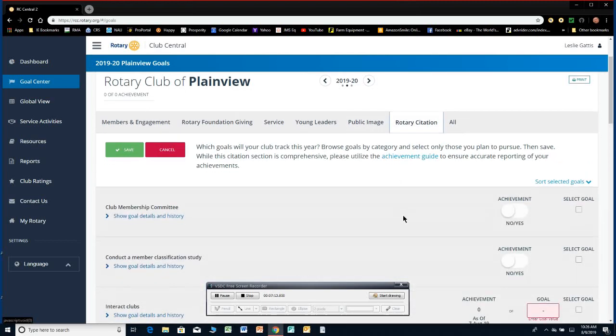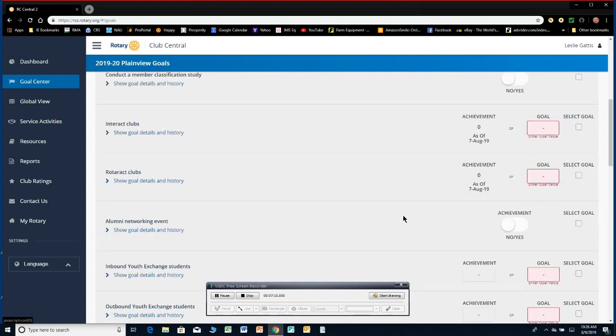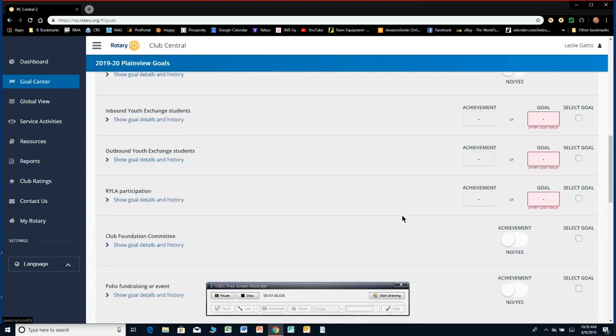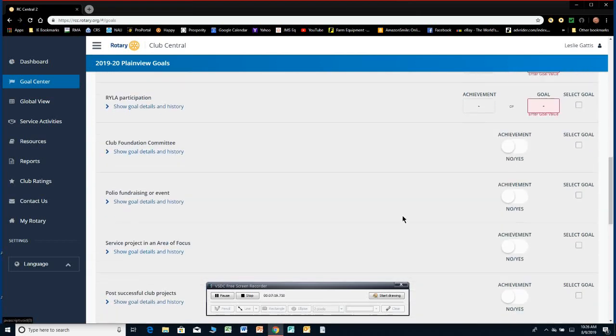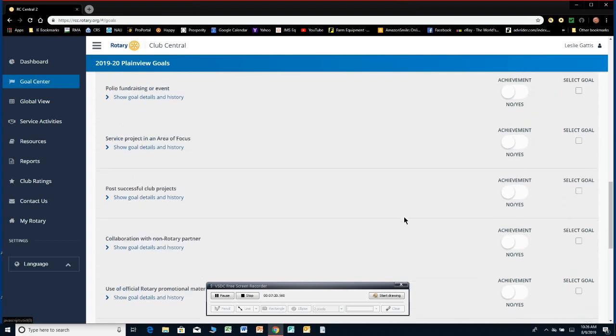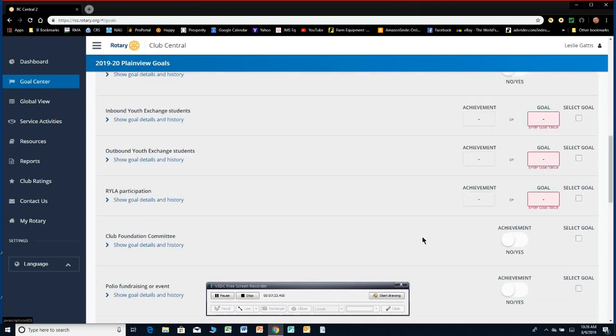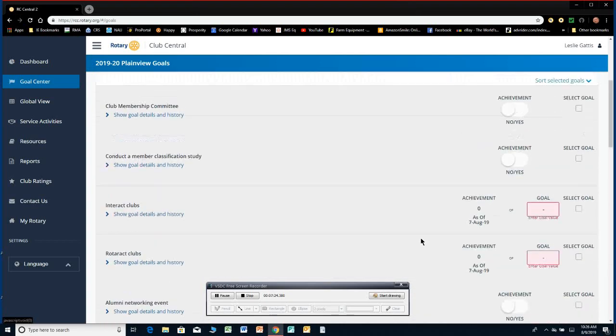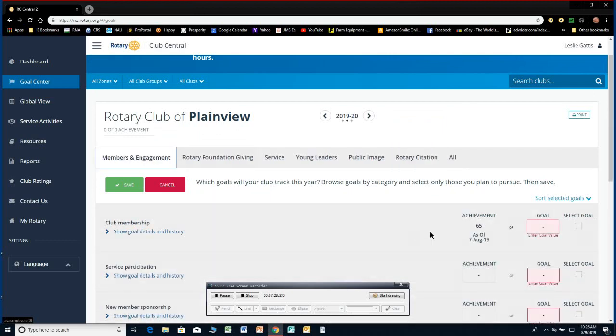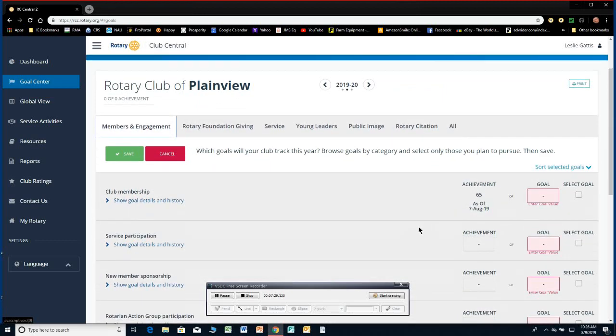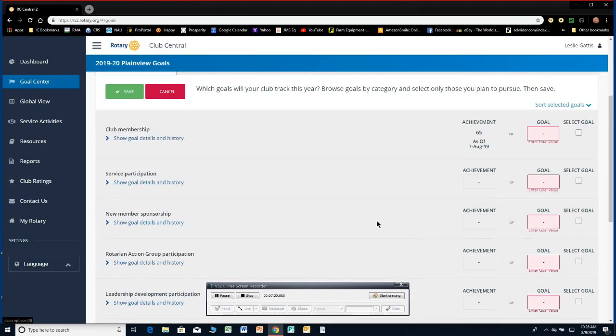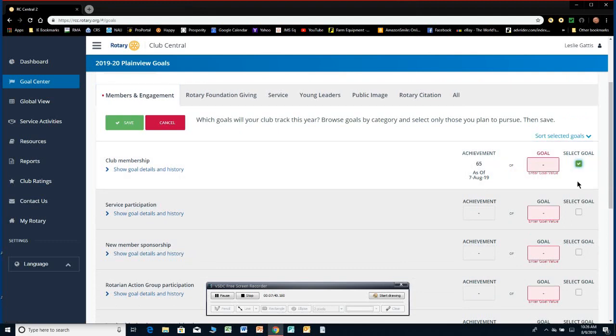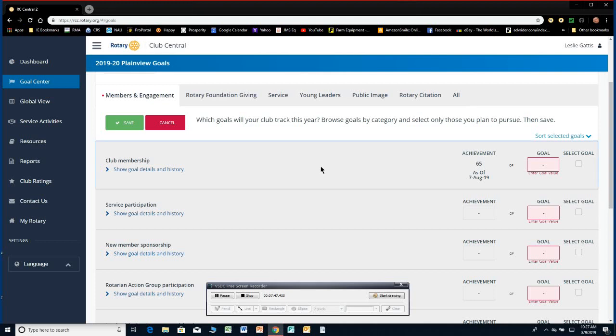Anyway, so we'll go back here to member engagement and let's say Plainview wants to have a goal. They have currently 65 members and if they want to have 70, they have to select this and then you click right there and you'll put in the number. I'm not going to put in anything. I'll let the president do that. So anyway, that's the way you do it. Set some goals. Just pick a few. You don't have to pick all of them. You don't have to do all of them. Pick a few that you can track and go for it.